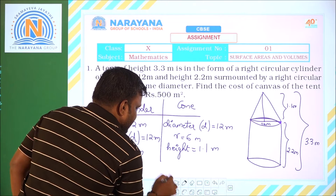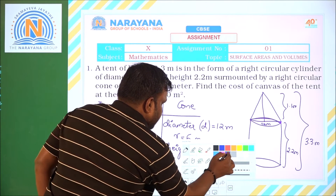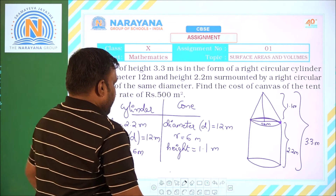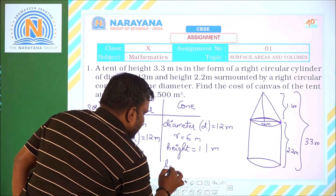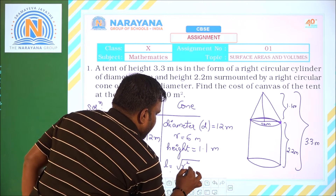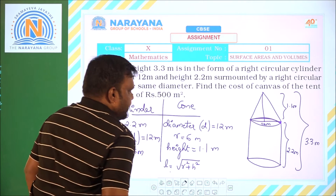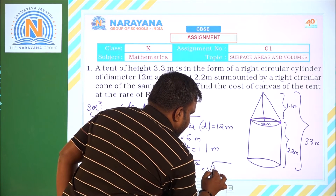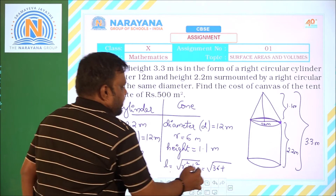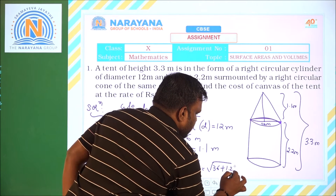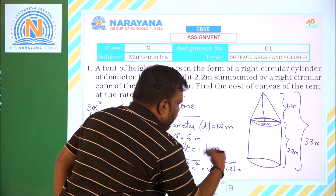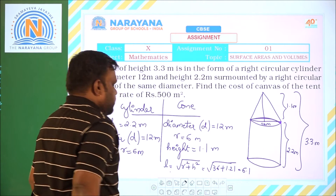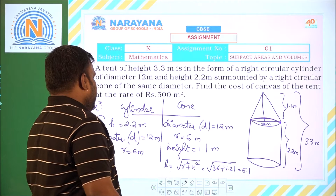We need the slant height because the CSA of the cone is πRL. Slant height L equals √(R² + H²), which is √(6² + 1.1²) = √(36 + 1.21) = √37.21, which is approximately 6.1 meters. So L is 6.1 meters.